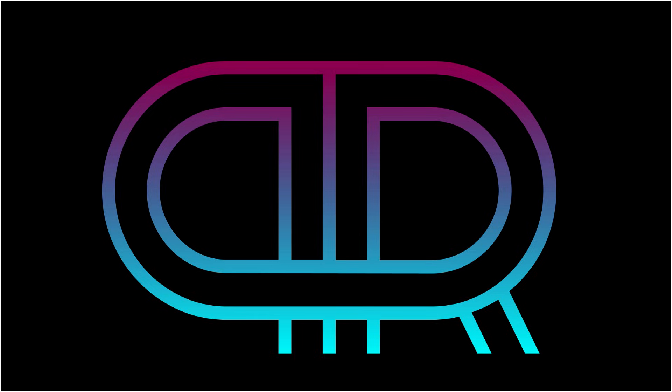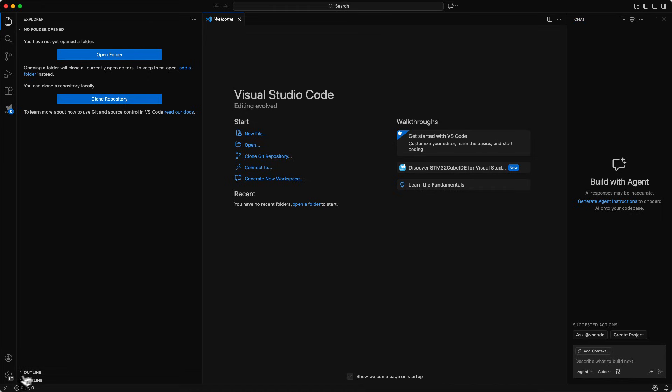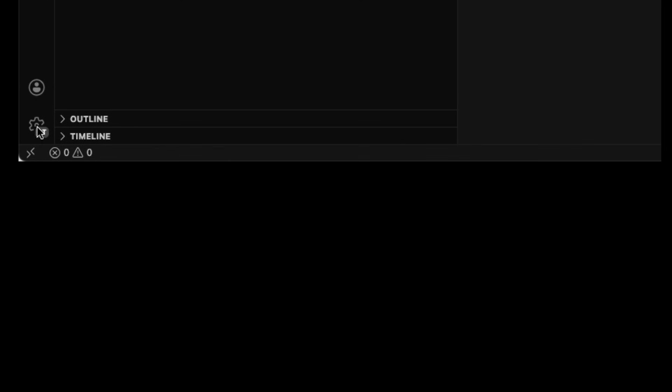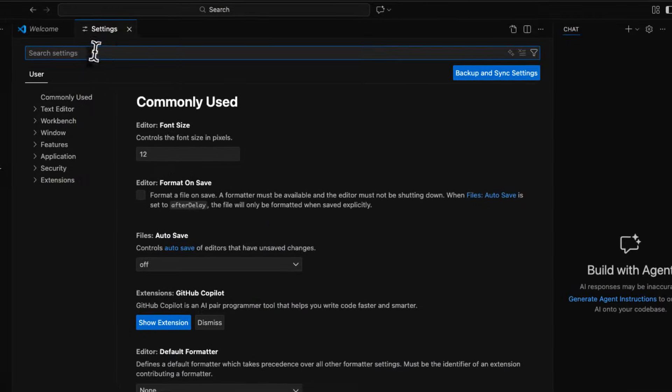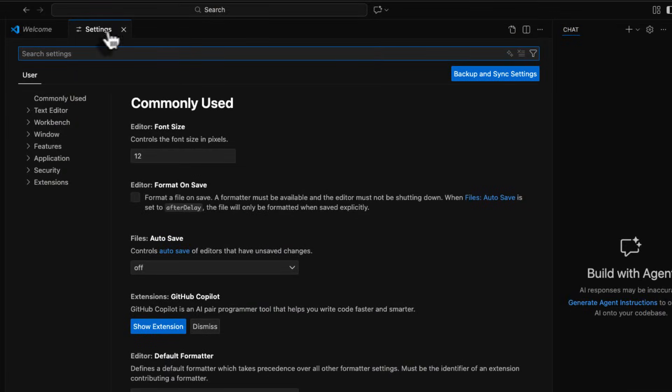Now we need to start Visual Studio Code. We can see we still have the profile ST there and that is fine. What we now need is to tell Visual Studio Code that we have installed CMake and where it is. So we go under the settings path and then we have settings. This settings tab will open for us.